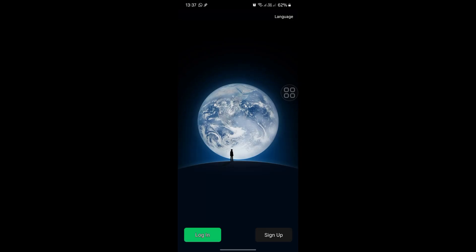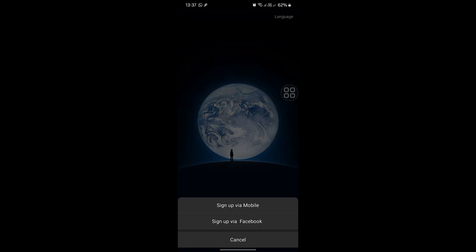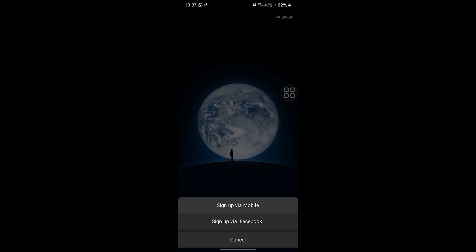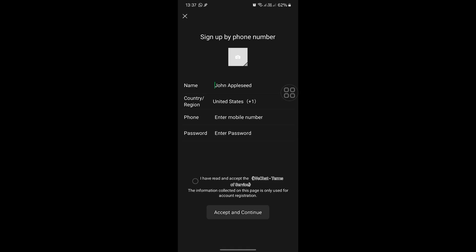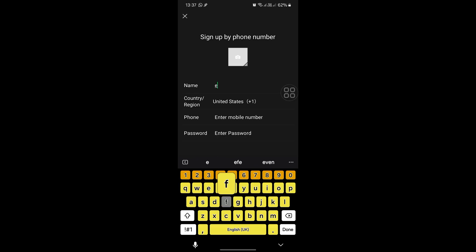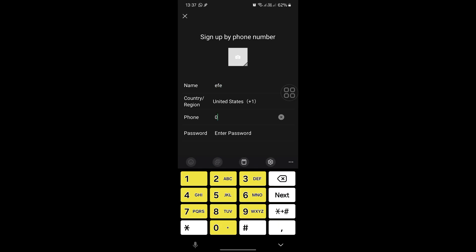So now you just click on sign up and choose mobile. Once you choose mobile, click here and enter your phone number. Put in your name and phone number, then put your password and click next. It's a very easy and simple process.